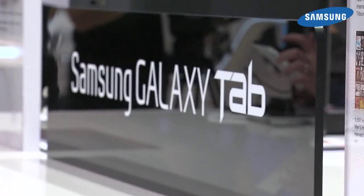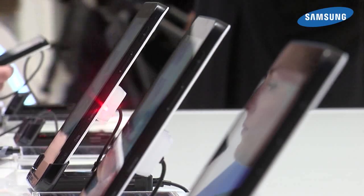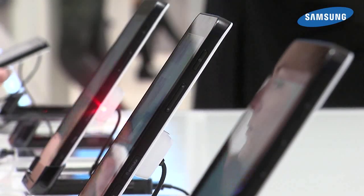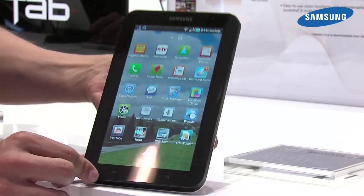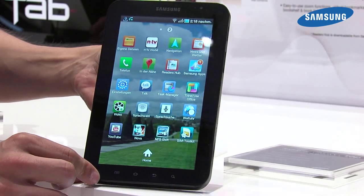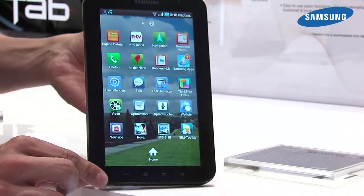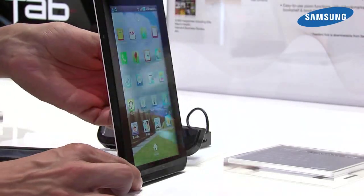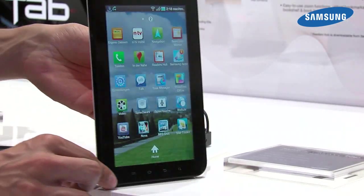I would like to show you again our first tablet device, the Samsung Galaxy Tab. This is our first smart media device. You can see it's a great design — it's very portable, and you can even put it into your pocket, while it still provides a large 7-inch screen.